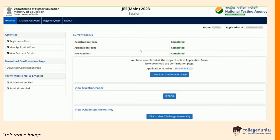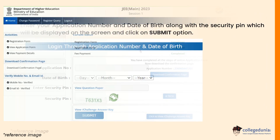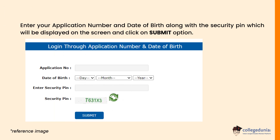Once you login, a similar window will open as shown in the reference image. Here you can view your question paper and also view or challenge the JEE Main 2023 answer key using the links displayed. To login using date of birth, enter your application number and date of birth correctly as mentioned during registration, along with the security pin, and click the Submit button. The window to view the question paper and answer key will then be displayed on the screen.